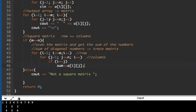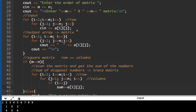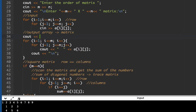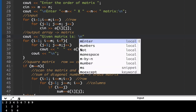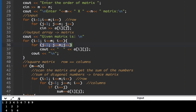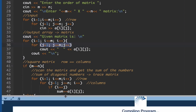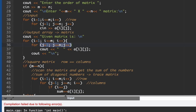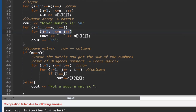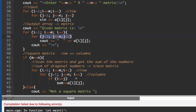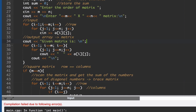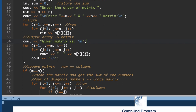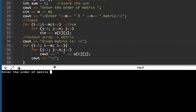We add a display label: 'cout << "Given matrix is:"'. After running the code, there was an error which we fixed. Let's run it again.